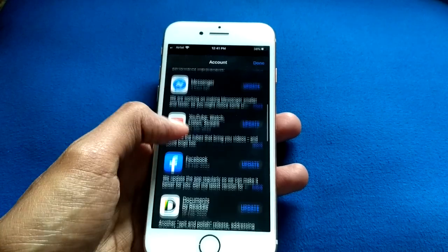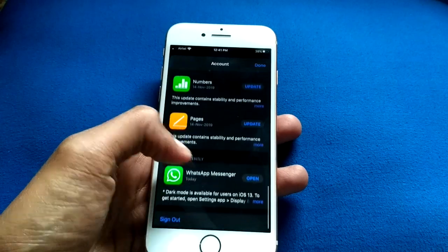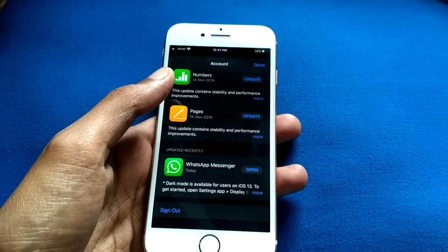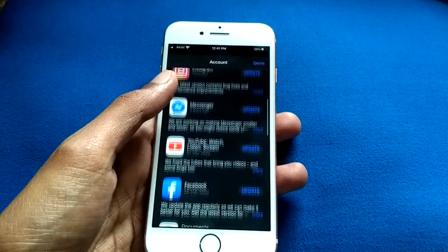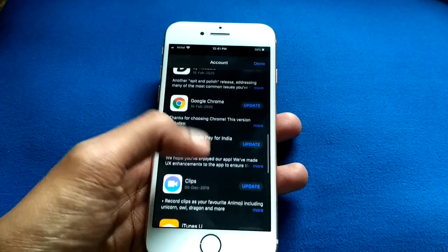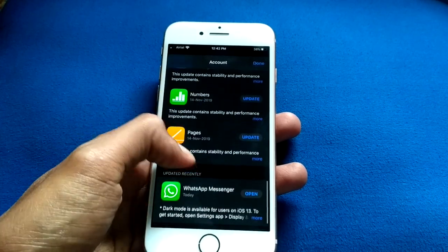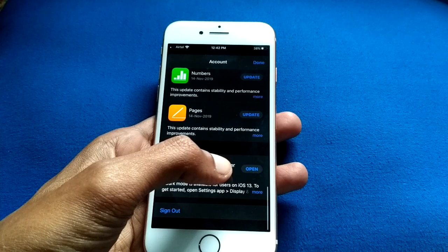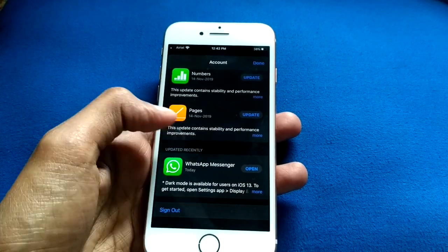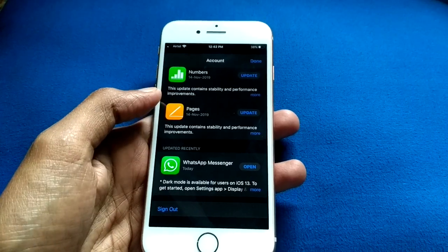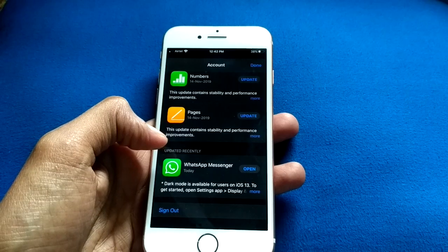I have already updated my WhatsApp. If you haven't updated your WhatsApp yet, you need to update it. After refreshing the page, you will see the update option here if you haven't updated your WhatsApp yet.